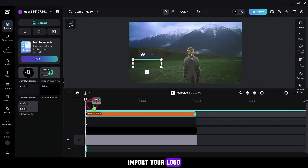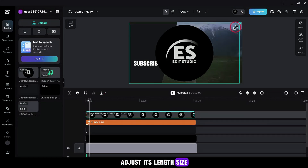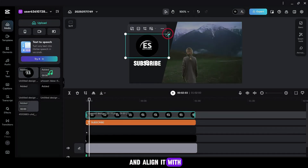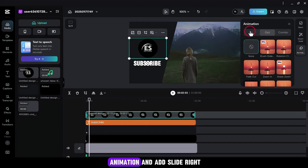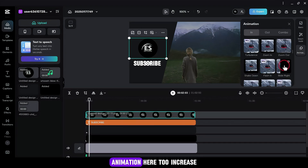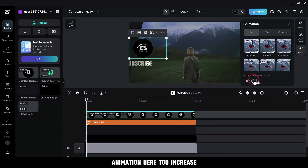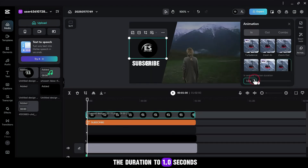Import your logo. Adjust its length, size, and align it with the text. Go to Animations, In Animation, and add a Slide Right animation here too. Increase the duration to 1.0 seconds.